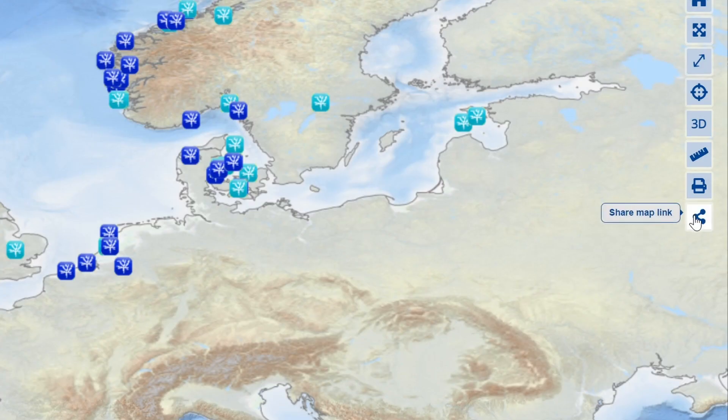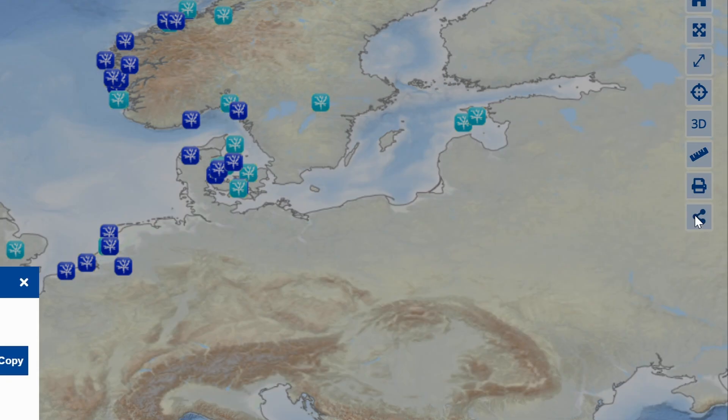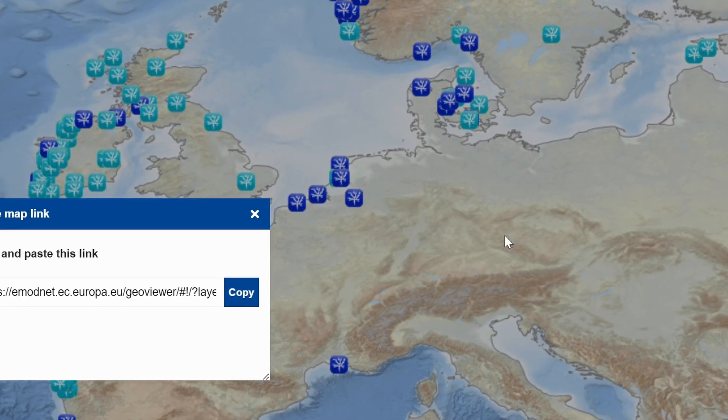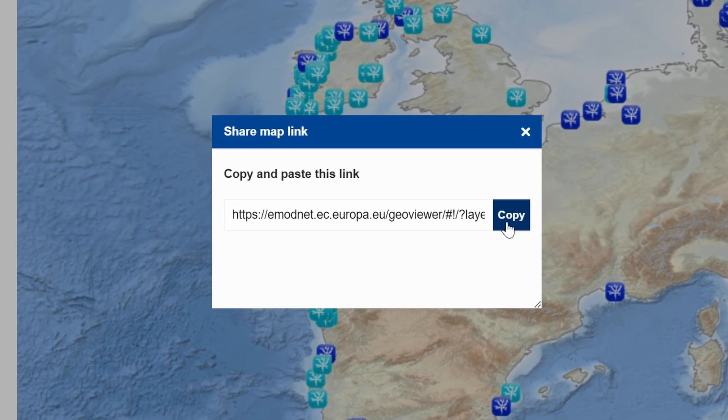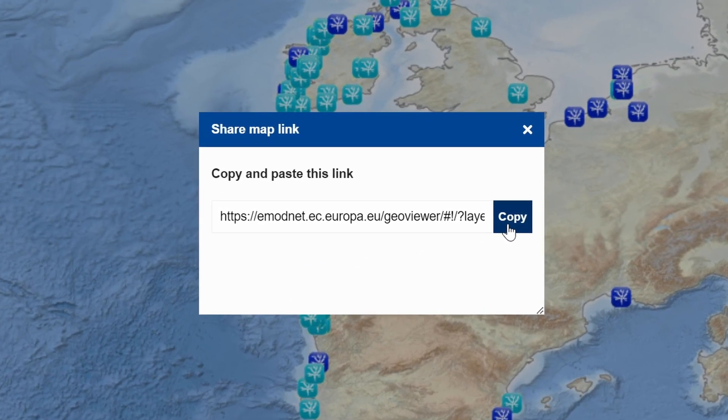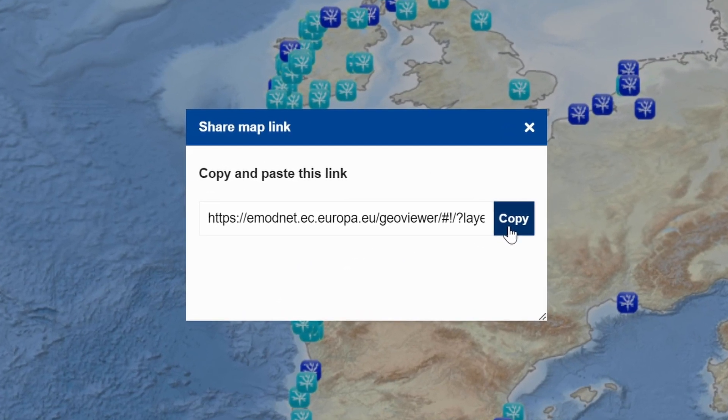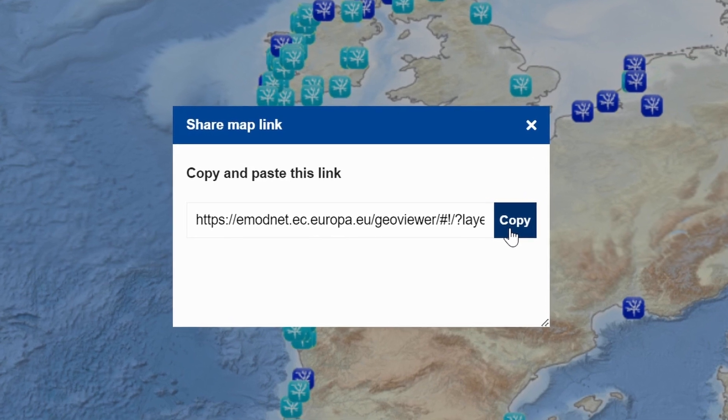Share Map Link — click this to get a sharing web link to your current map view. You can use this to share your data view with others.